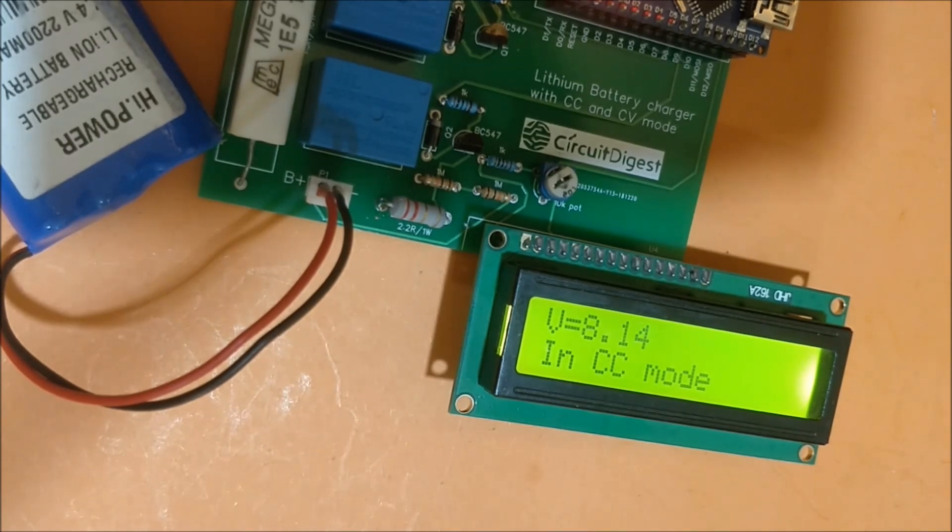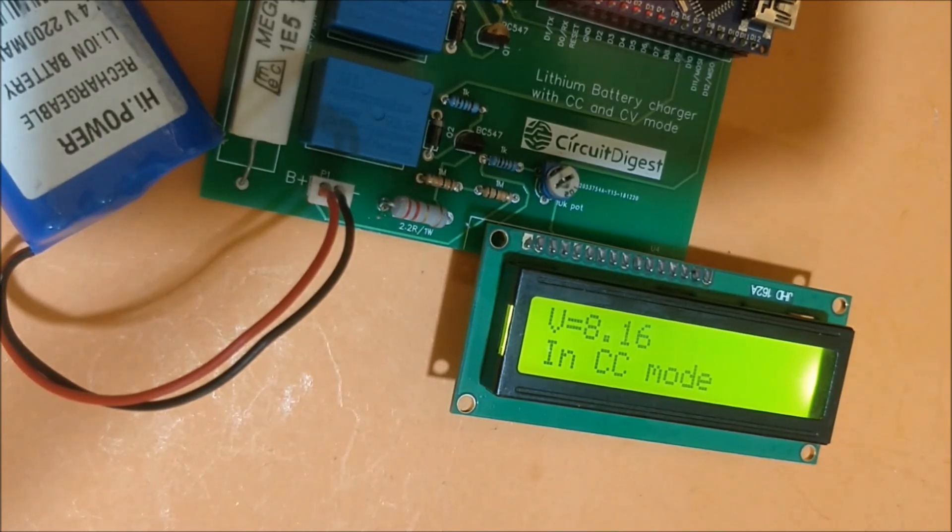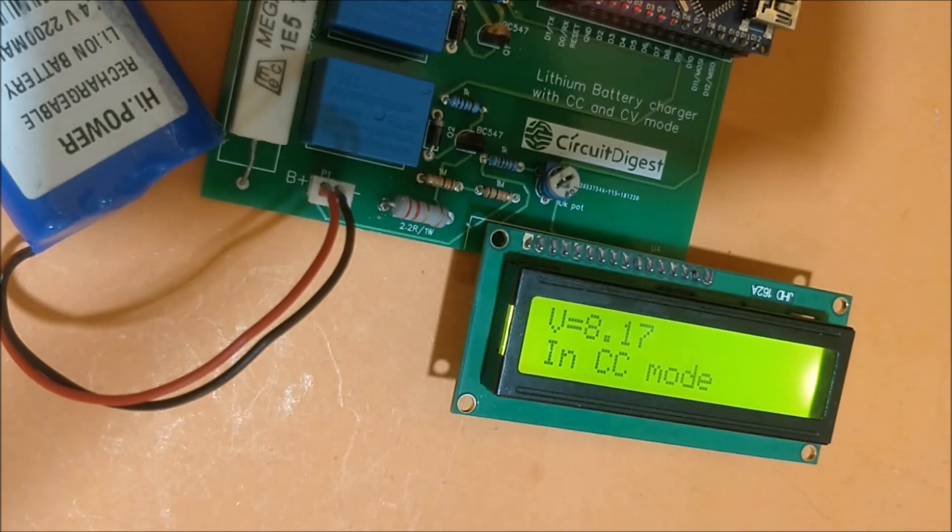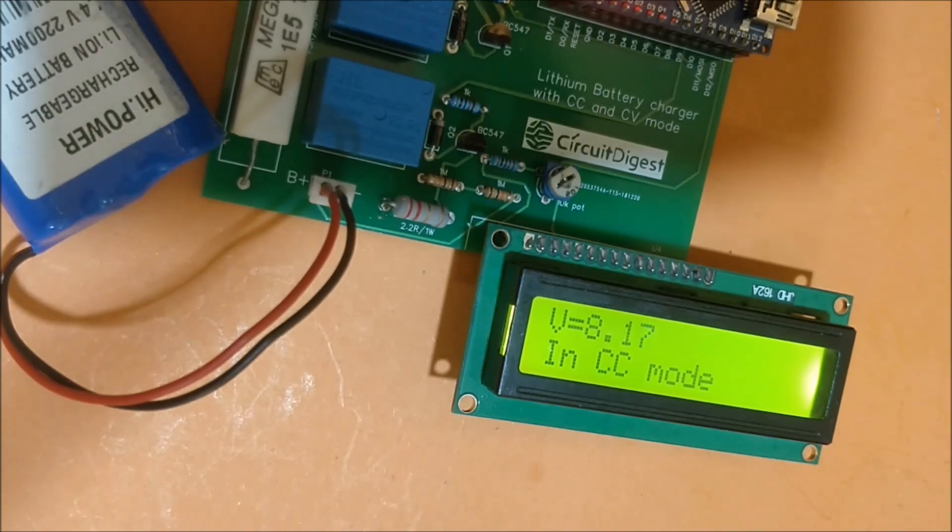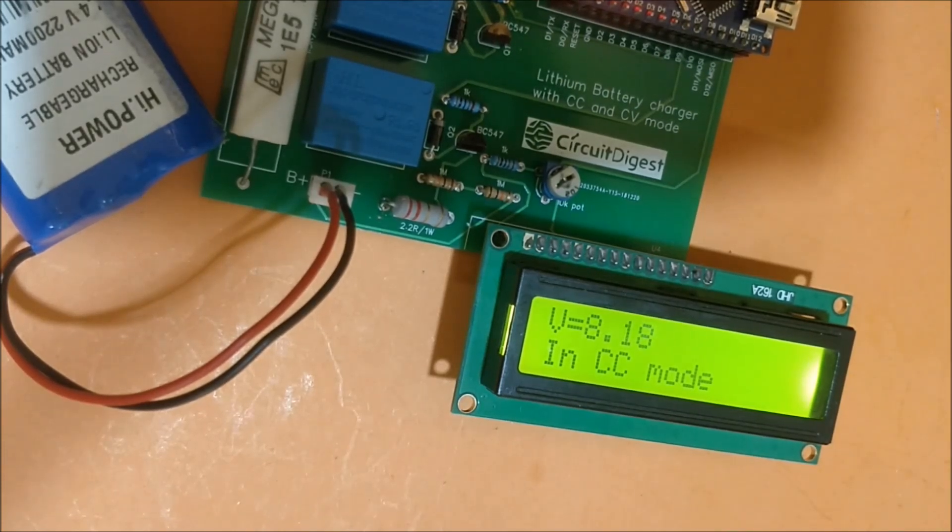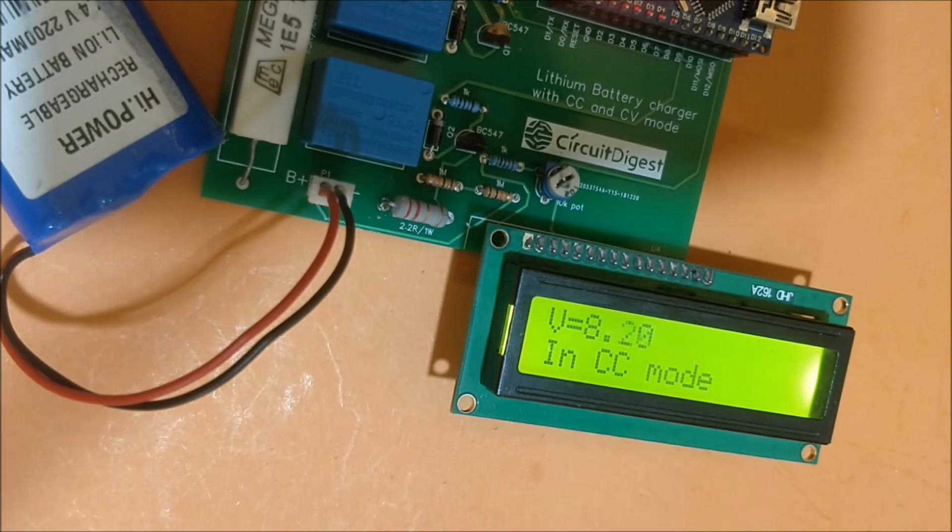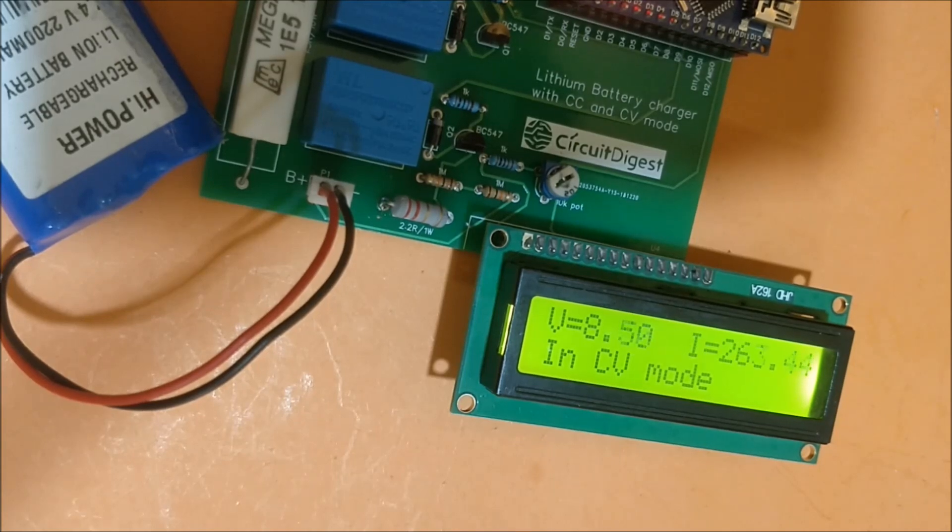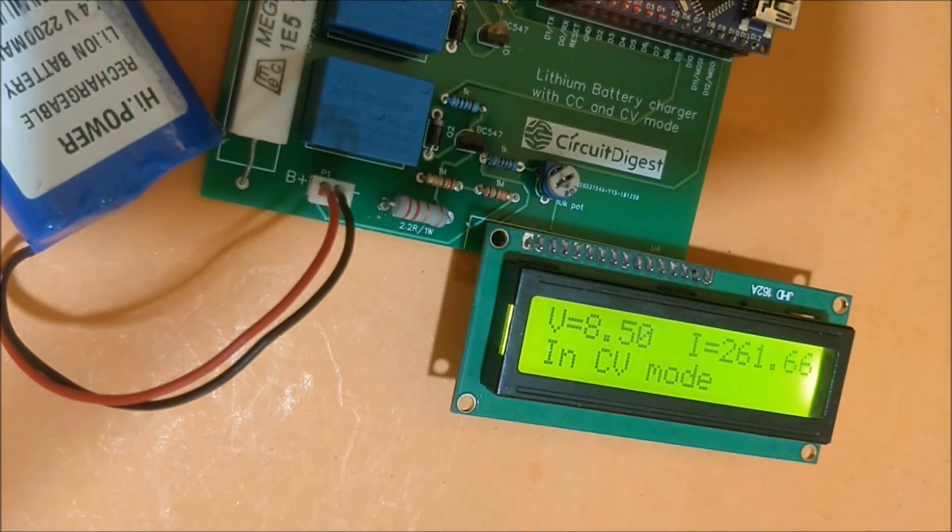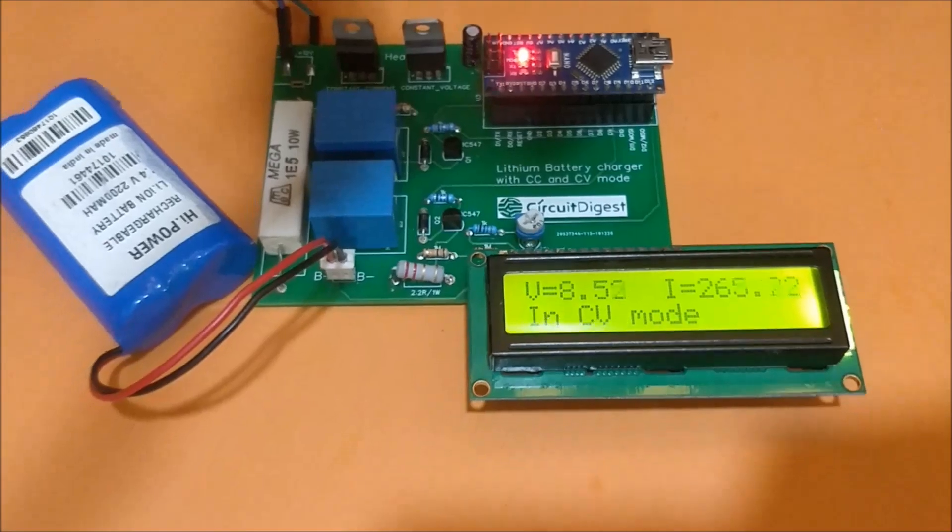We are almost here and it's about to touch 8.2. As soon as it exceeds 8.2, the charger will shift from CC mode to CV mode. So that's it, it has shifted to CV mode. Now as you can see, both the voltage and the current are displayed. The current is around 270 milliamps because the battery is already charged.